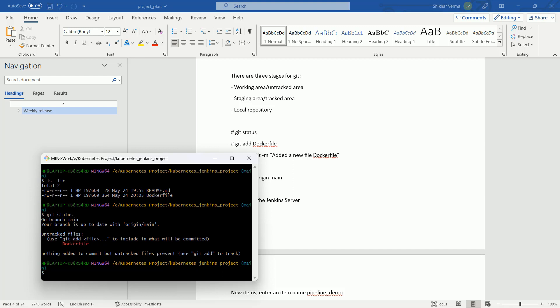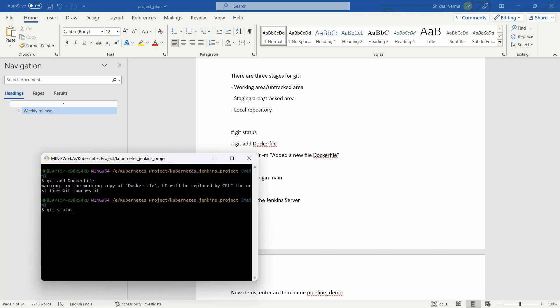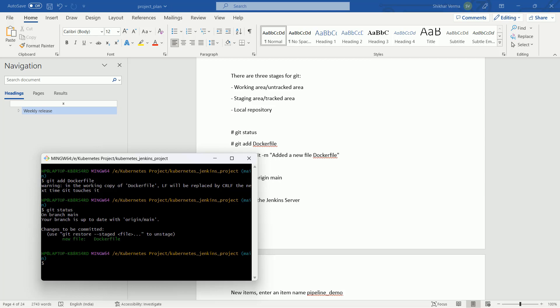It is simply saying nothing added to commit but untracked files present. Then you have to add this command: git add and docker file. I have added this file. After that, again if I fire this command git status, you can see that on your branch main.